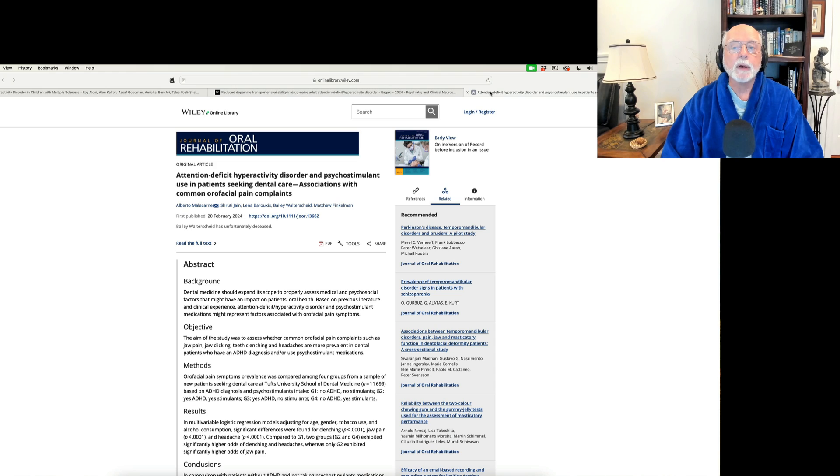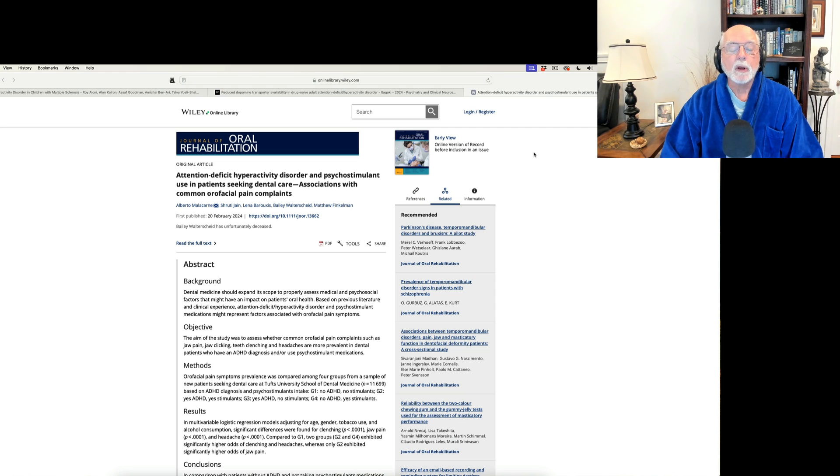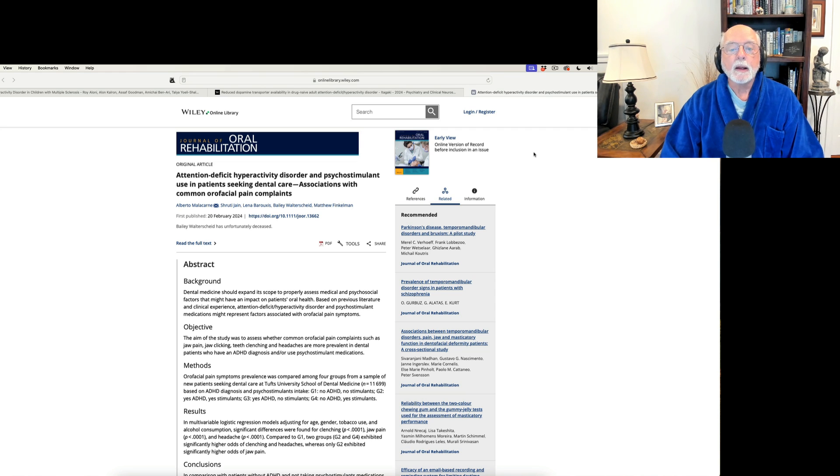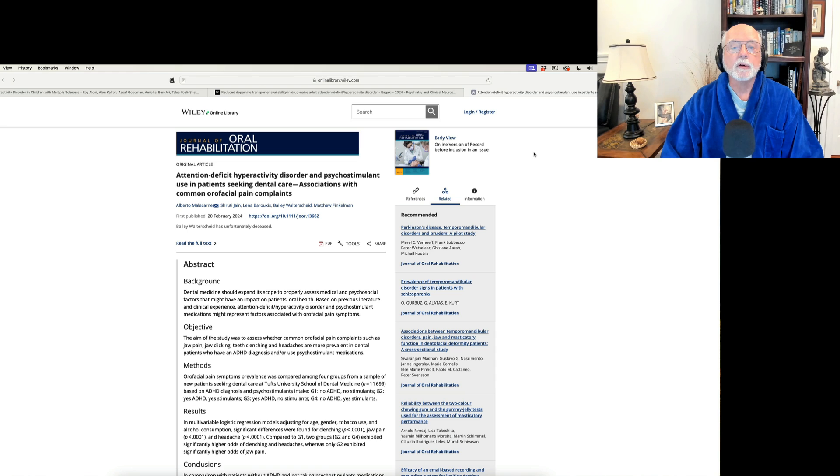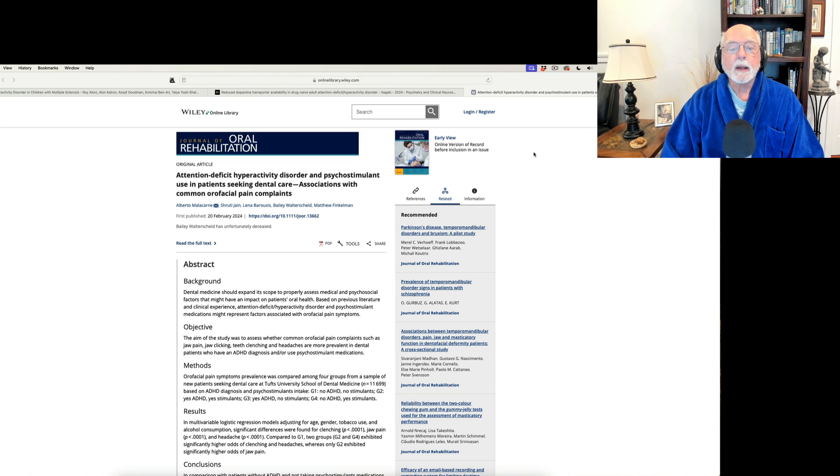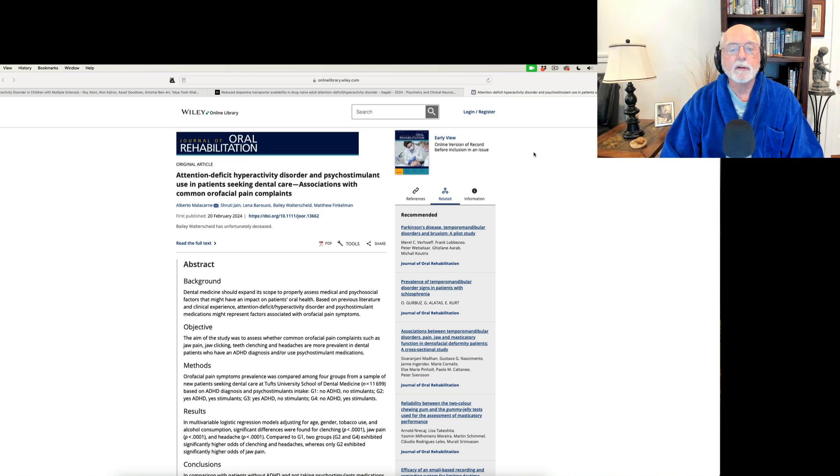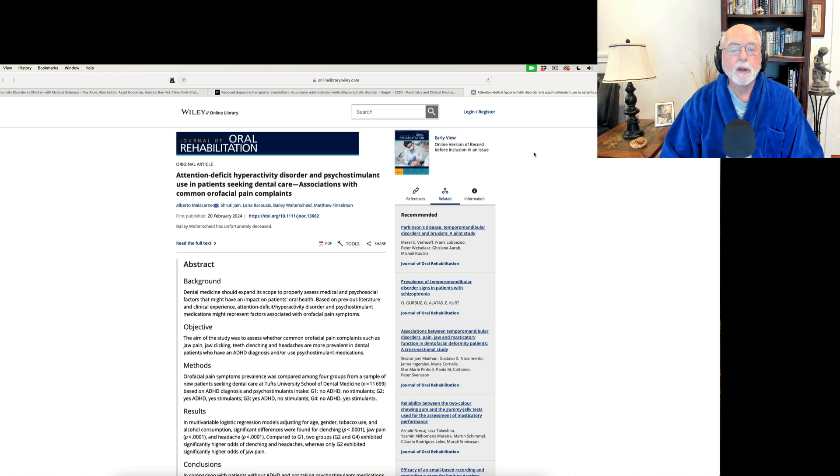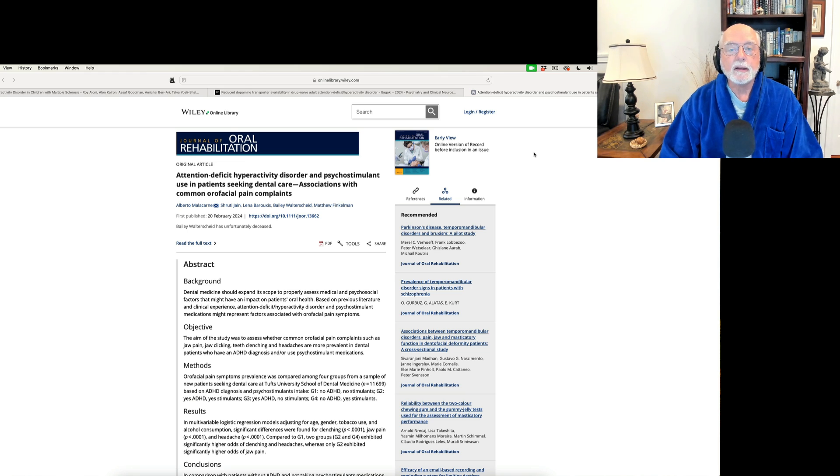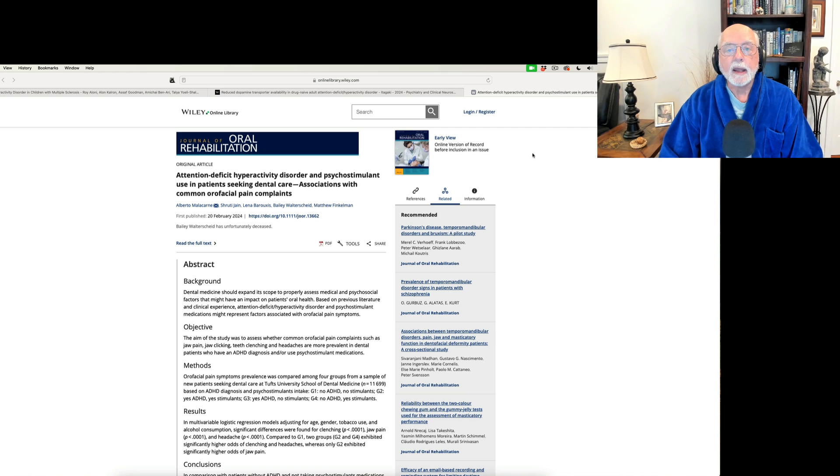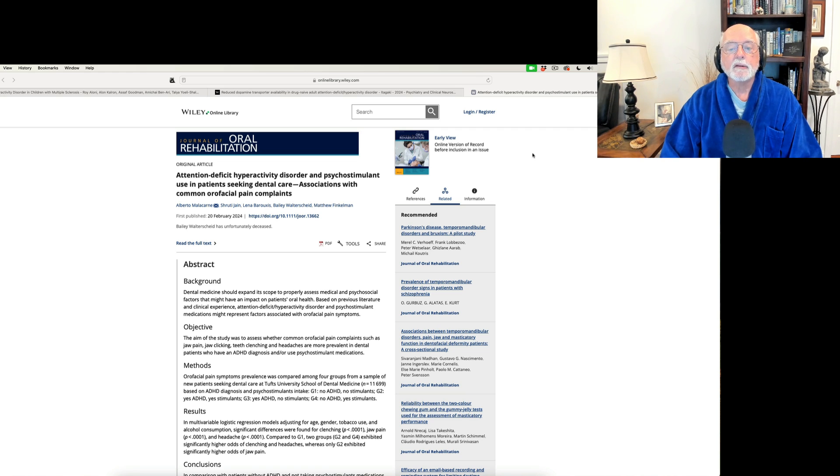We're going to wrap up this week's research review with an interesting paper, one of the first that I've seen, that comes out of the Tufts University Dental School. And this is a large population study of more than 11,000 individuals who sought dental care there. And they classified these individuals based upon whether or not they had ADHD and whether or not they were taking stimulant medication.